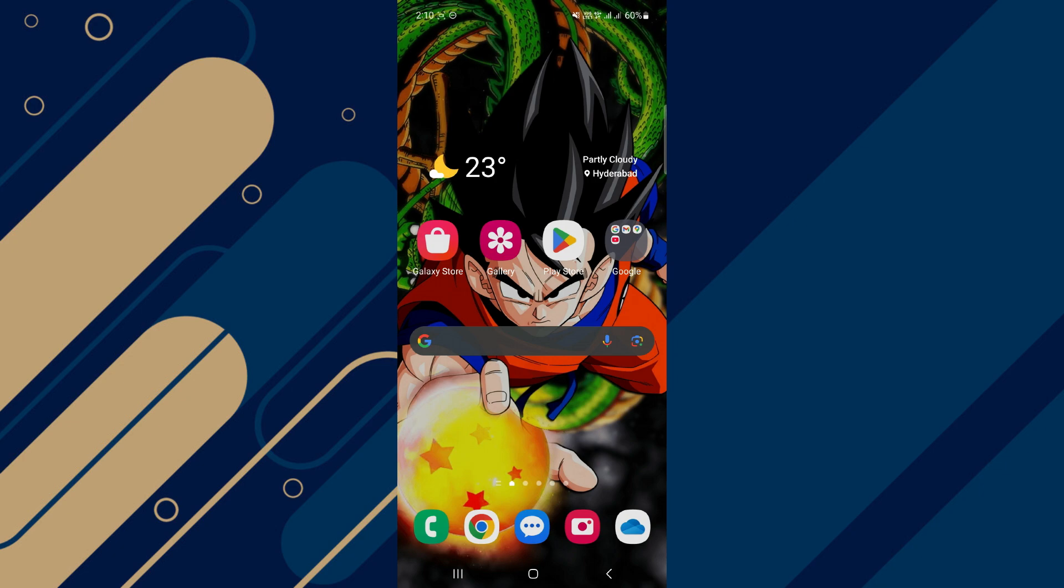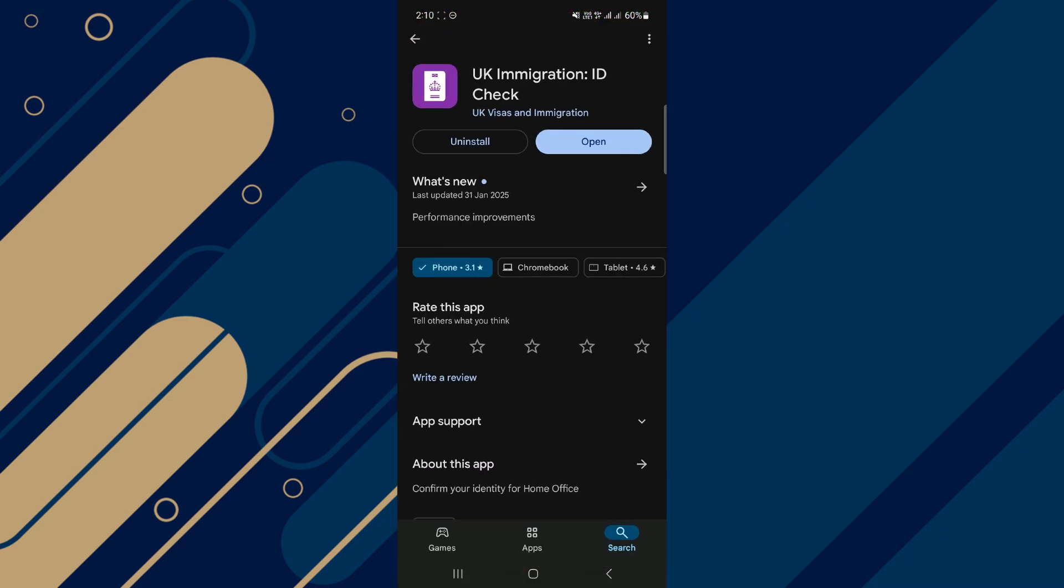The UK Immigration ID Check app is essential for verifying your identity when applying for a visa or settlement. But sometimes, you may encounter compatibility issues.